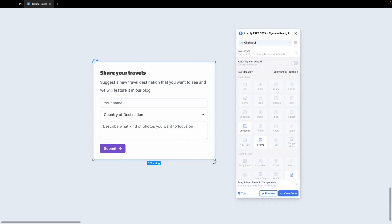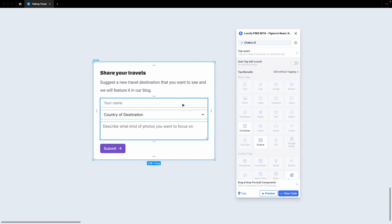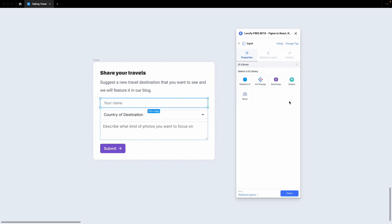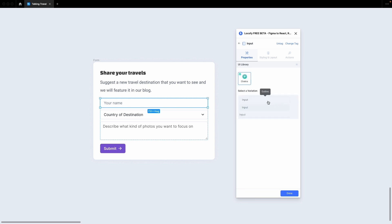Open up your Figma design that uses Chakra UI elements. You'll go ahead and select this Chakra UI input field and tag it as an input. Now, choose the UI library, Chakra, and then go ahead and choose the variation that you used. In this case, it's outline.